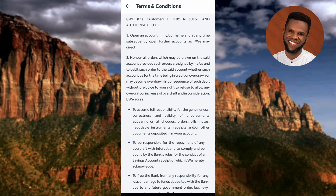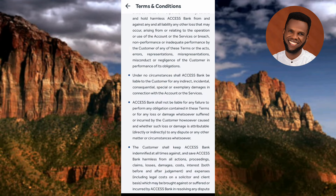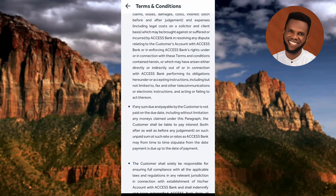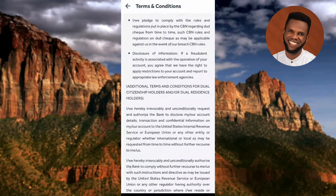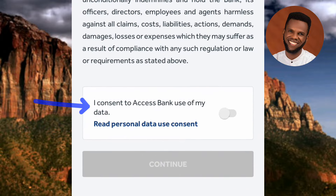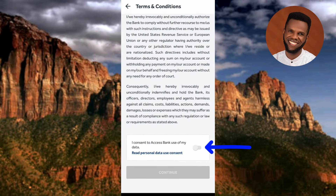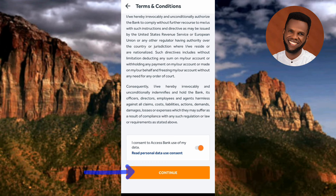You'll now see the Terms and Conditions. Go through them — if you have time, read them fully. Then scroll downwards, because you need to agree to them. You'll see text that says 'I consent to Access Bank to use my data.' Toggle on the Terms and Conditions button — you can see where the arrow is pointing. Once toggled on, tap 'Continue'.